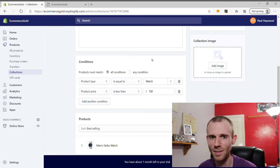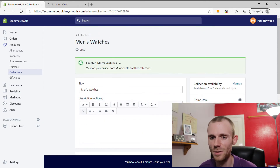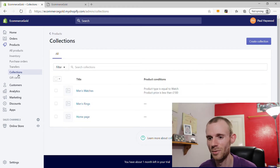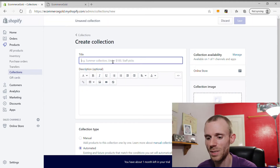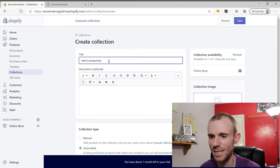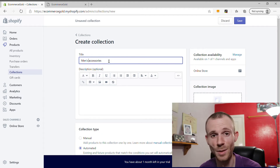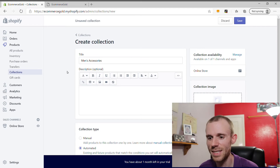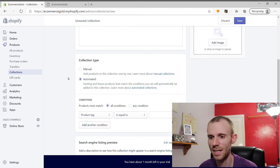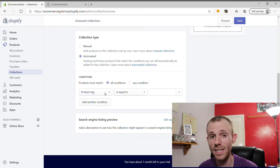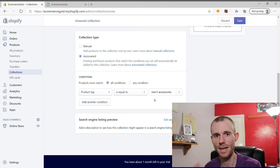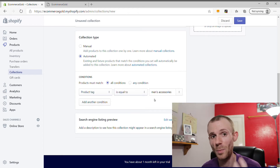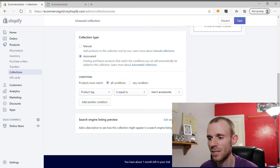Now I'm going to create another automated collection called Men's Accessories to demonstrate using product tags. It's an automated collection, and the condition we'll set is: Product Tag is equal to 'men's accessories'. Any product containing that tag will appear within this collection. Click Save and the collection is created.